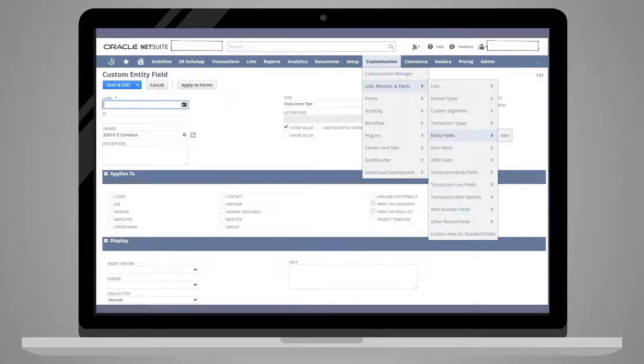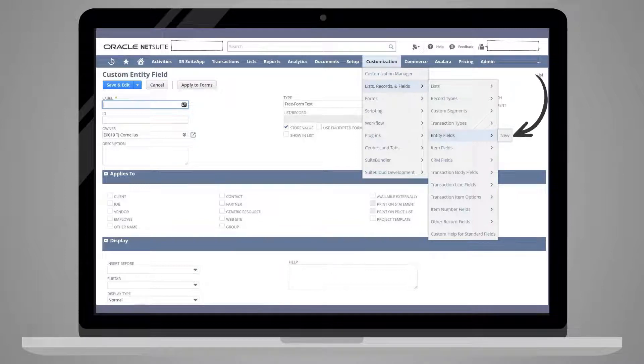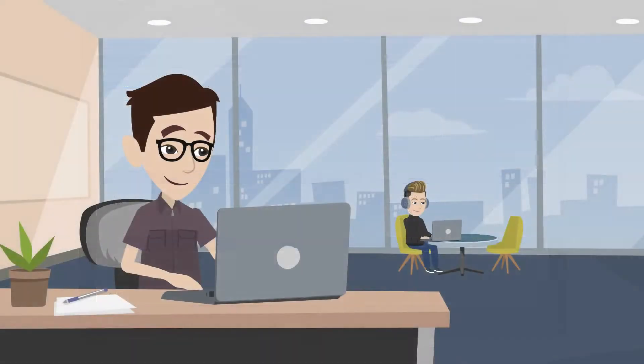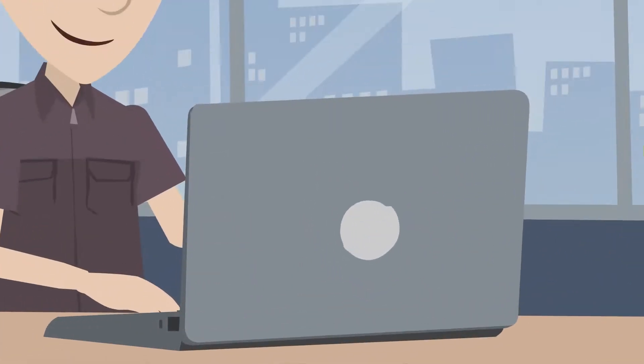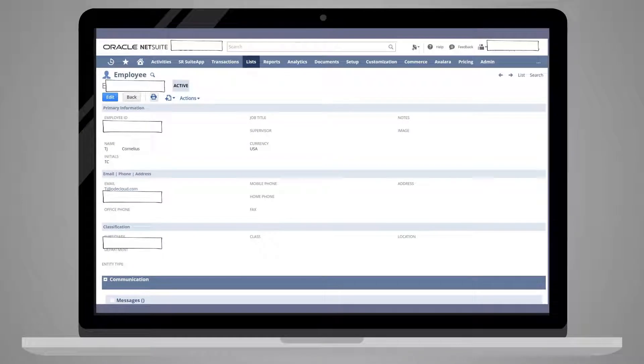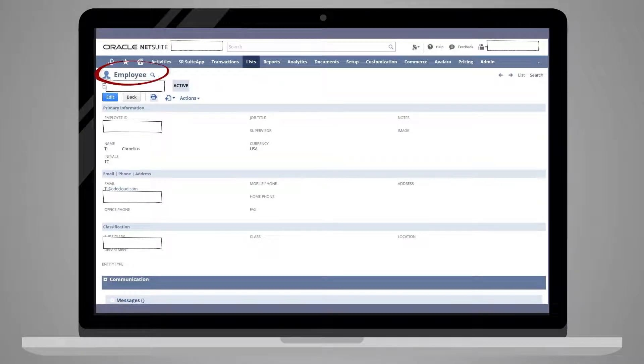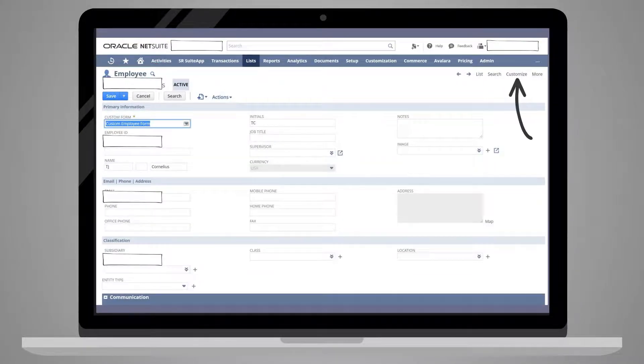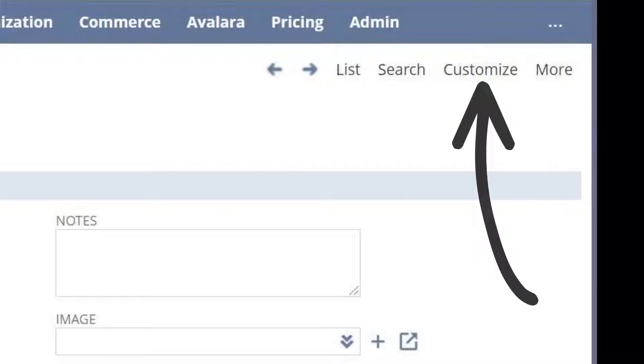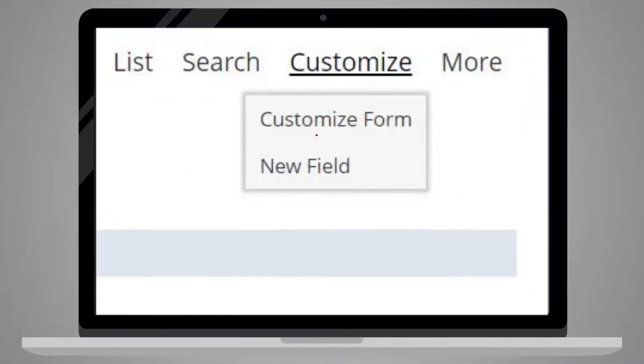To add one of these fields, select it in the list and then select New. You can also create a custom field directly from a record or a form. To do this, simply navigate to a record, like an employee record, click Edit, and then click Customize, which will enable you to create a new field directly on the form.